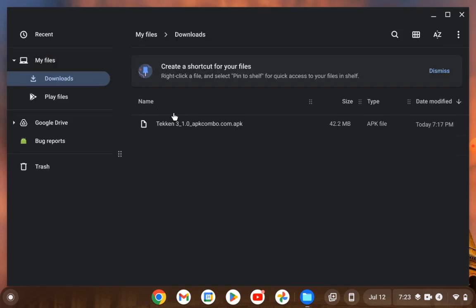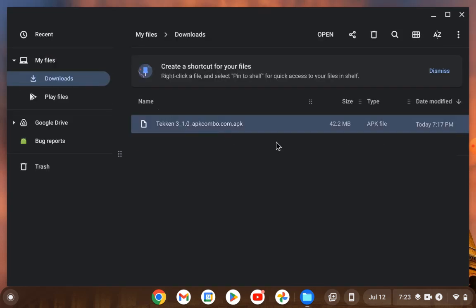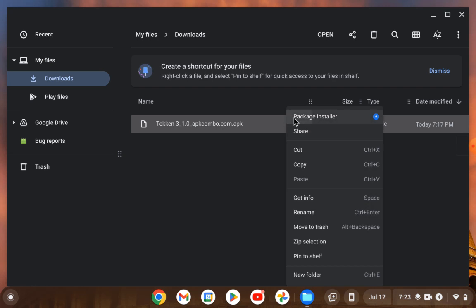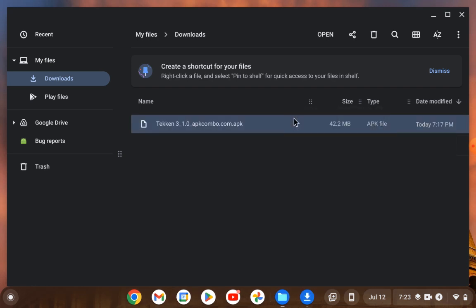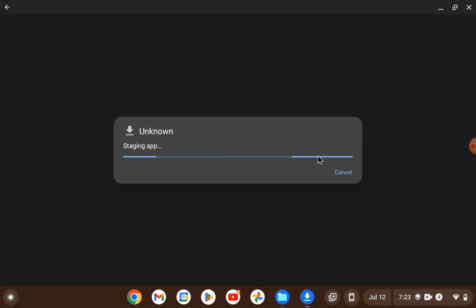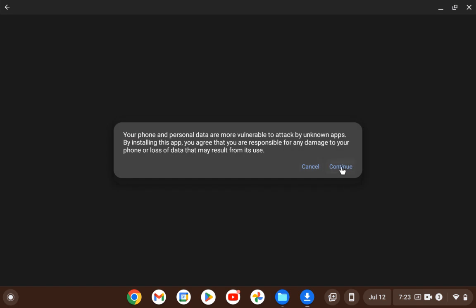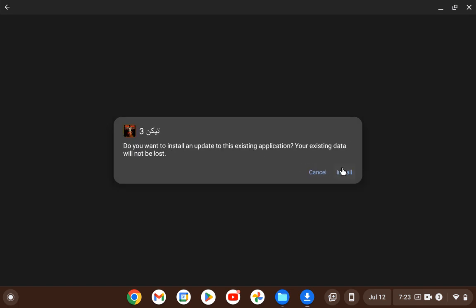You download it, right-click, use the package installer, continue and install.